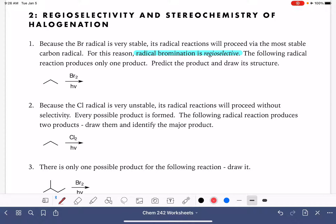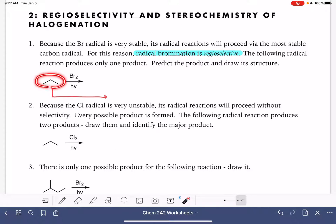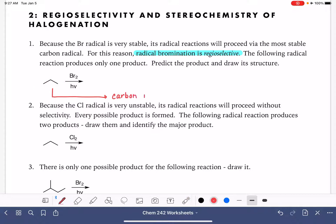The mechanism of this reaction, which I'm not going to draw in detail, is that the alkane — propane in this case — is initially converted to a carbon radical. Then the carbon radical adds itself to a bromine radical, and that will end up giving us our brominated alkane.